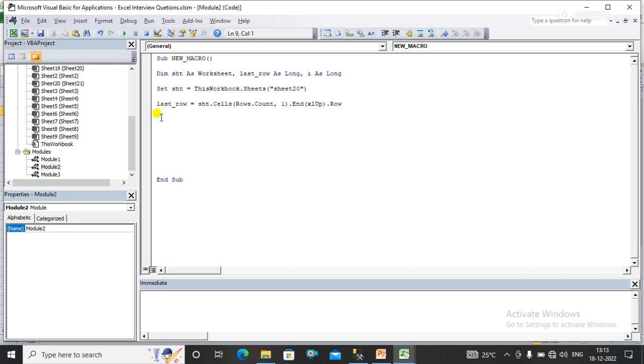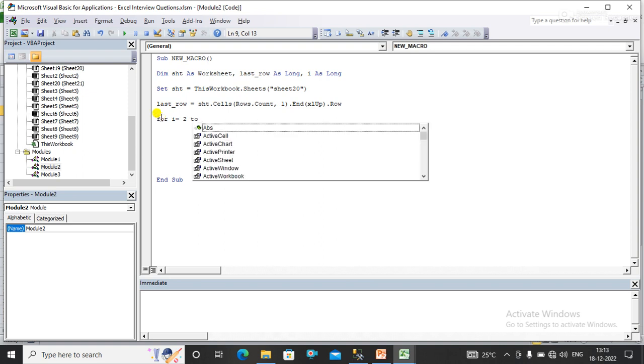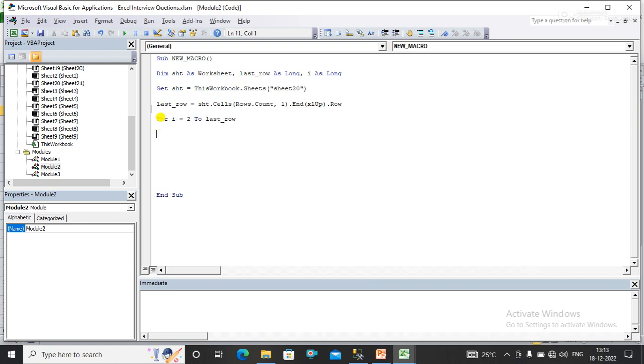Now what I'm going to do is apply a for loop which starts from 2 to last row.